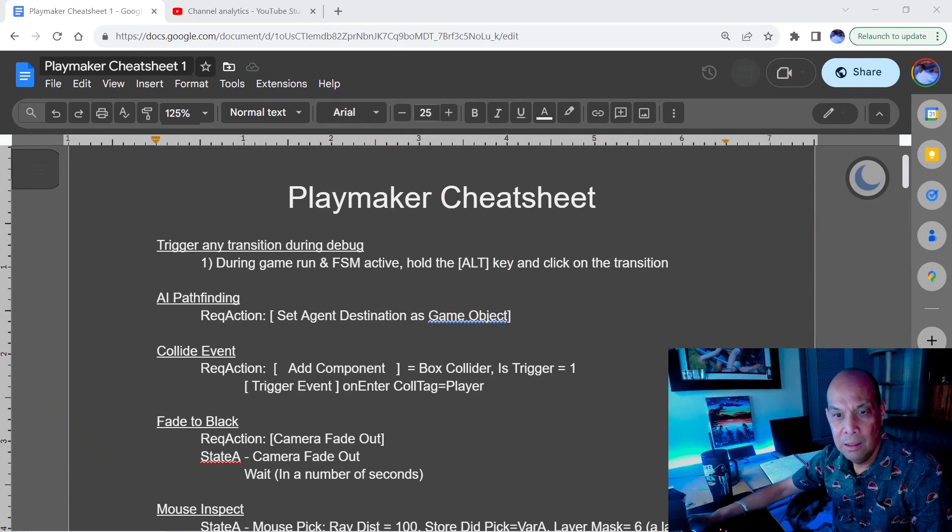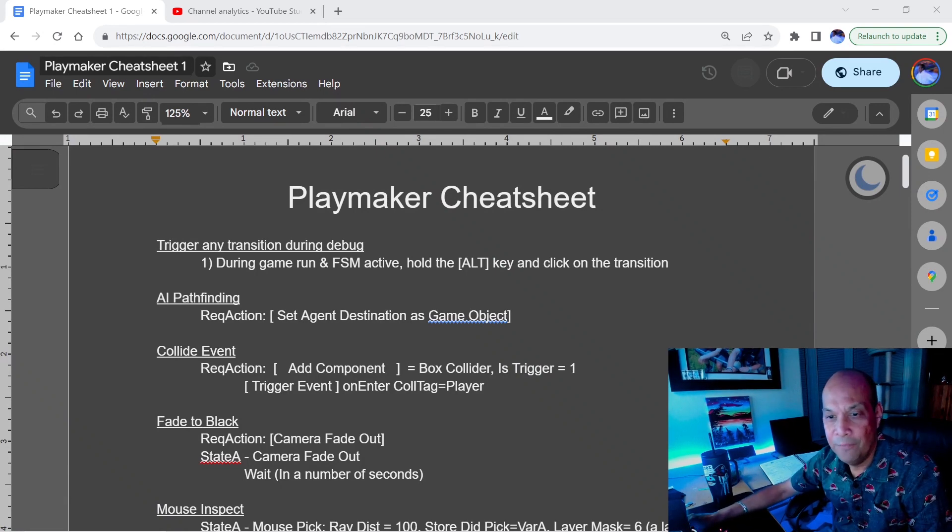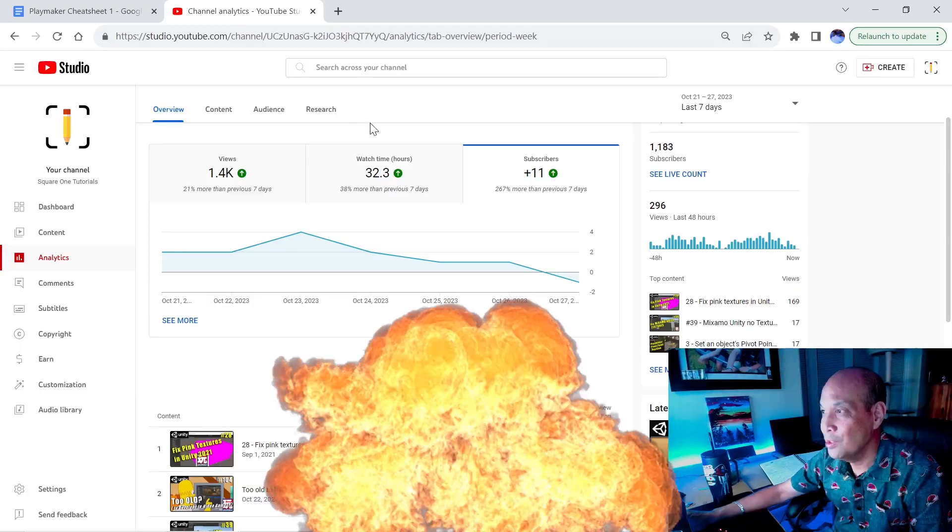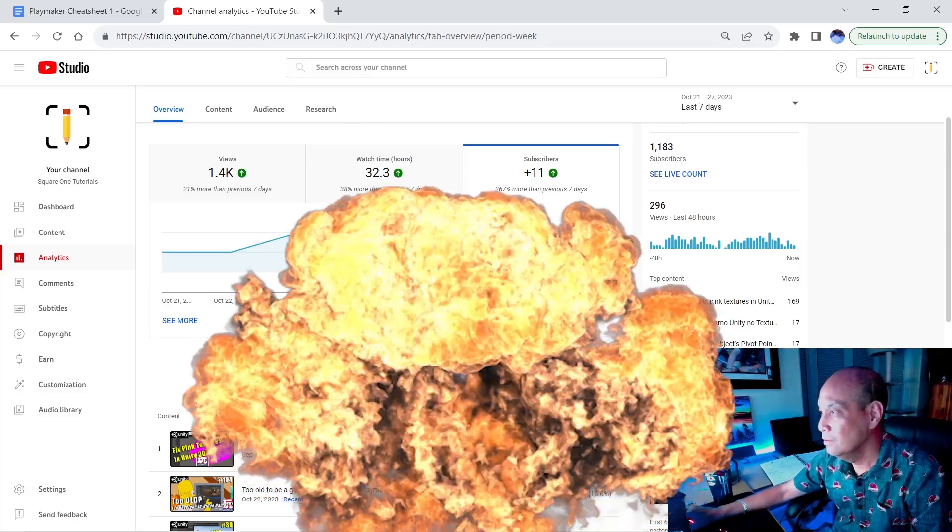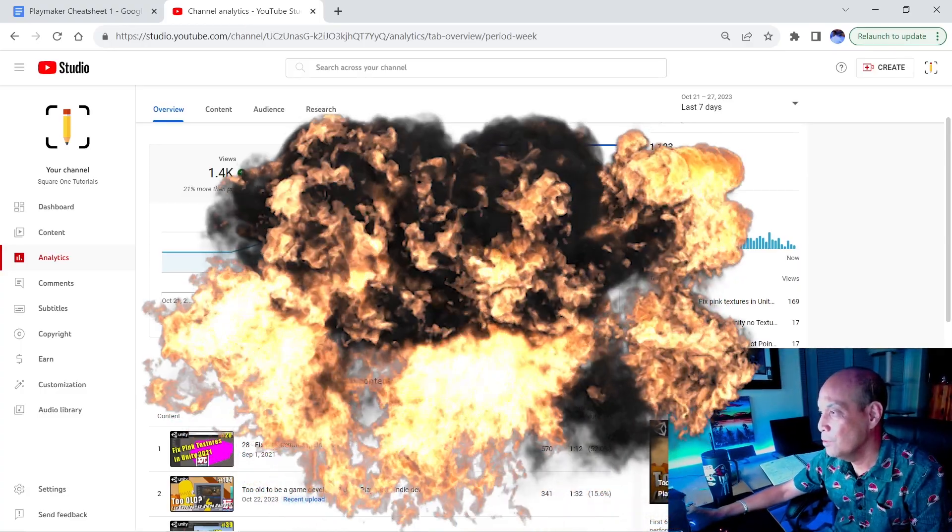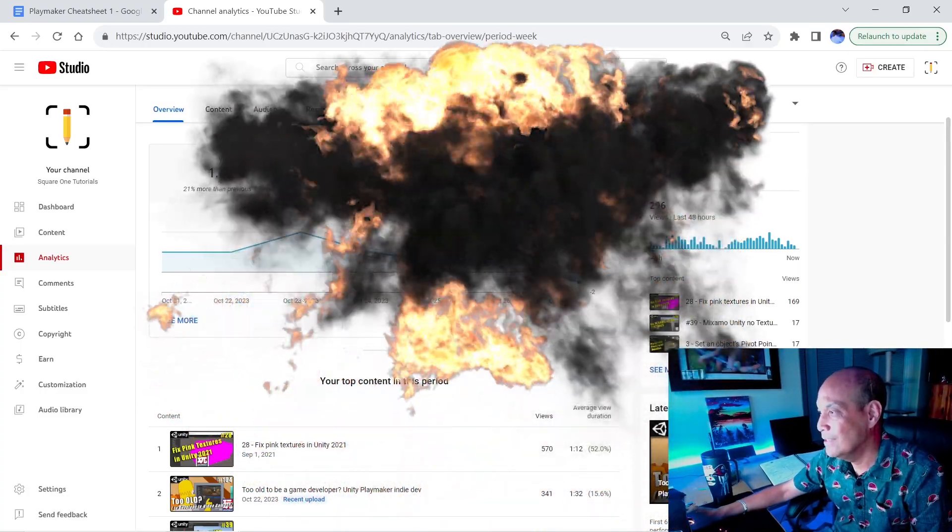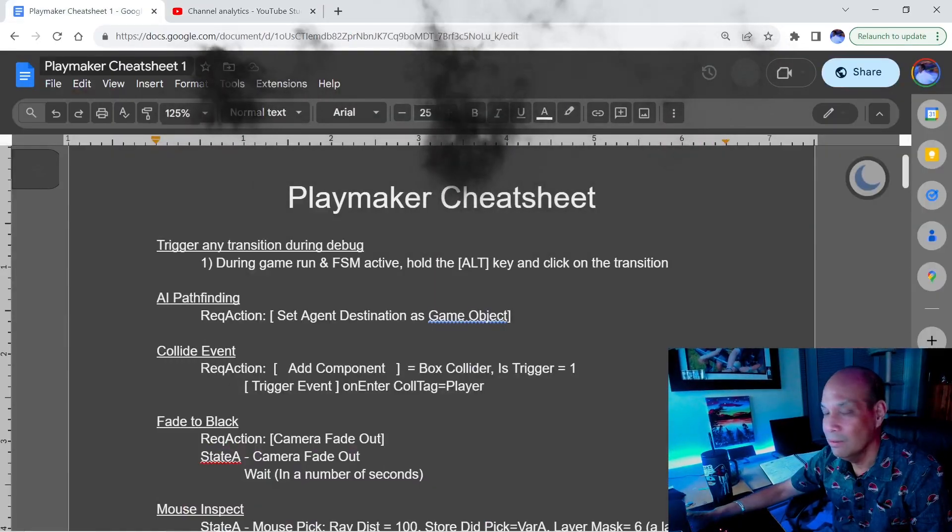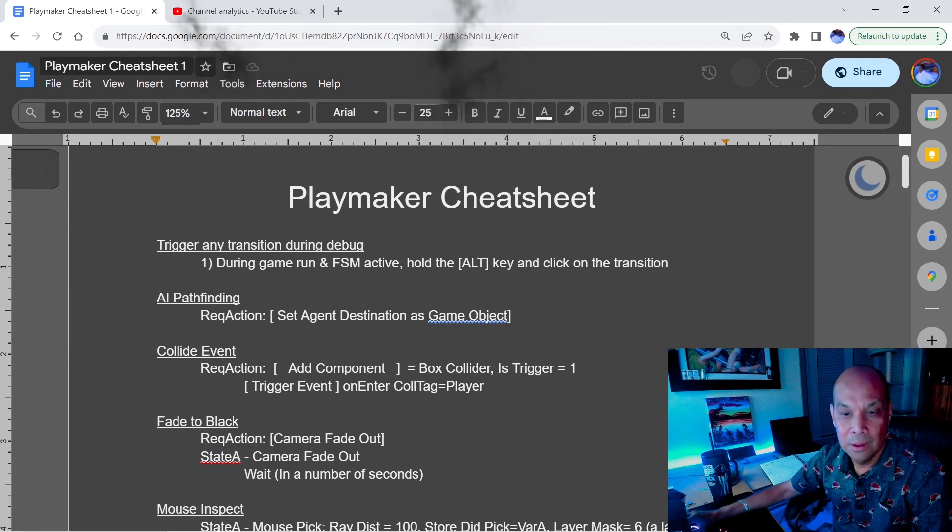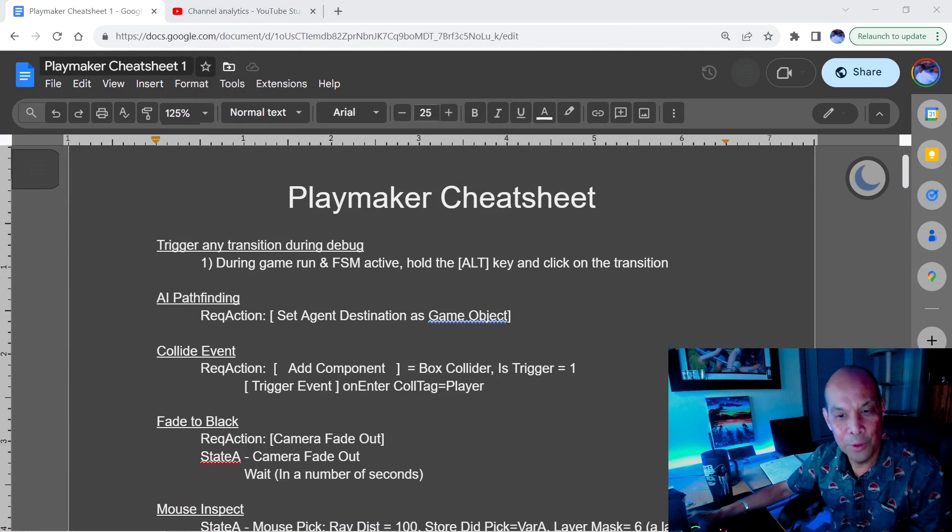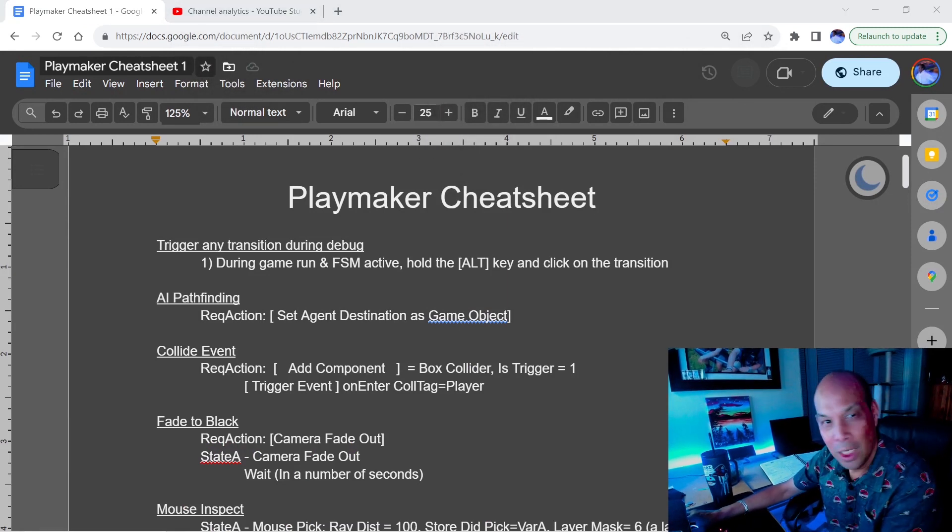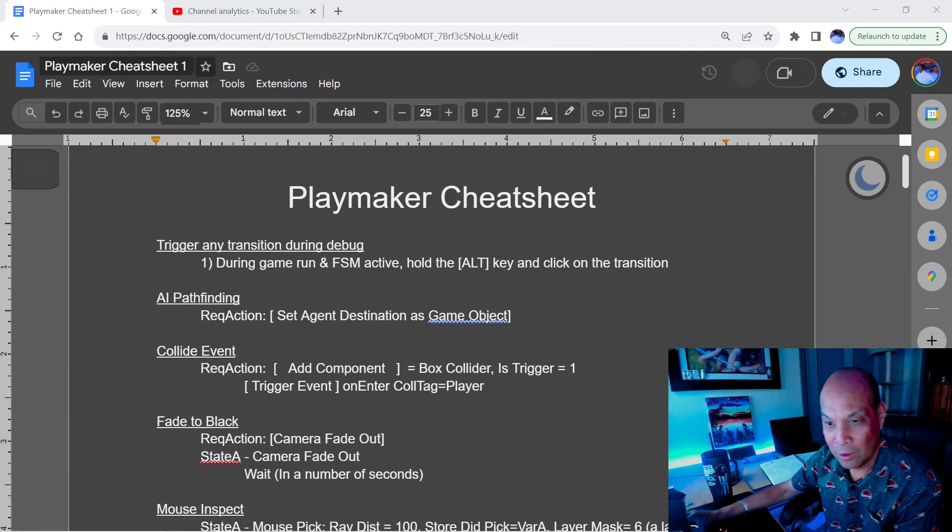Oh man, every time I post a video, people unsubscribe to my channel. Look at that. I just posted here and it went down by two people. What the hell? Anyway, welcome to the old man Playmaker devlog.